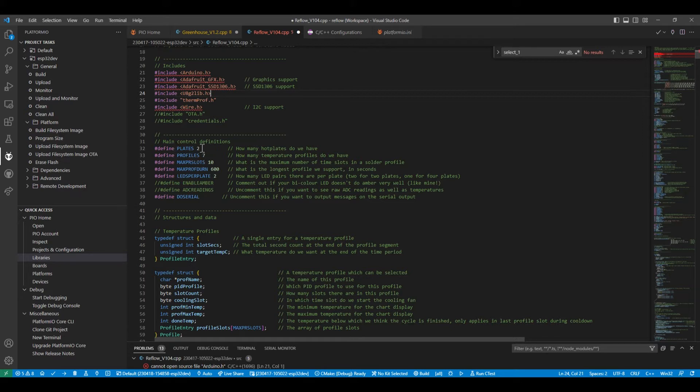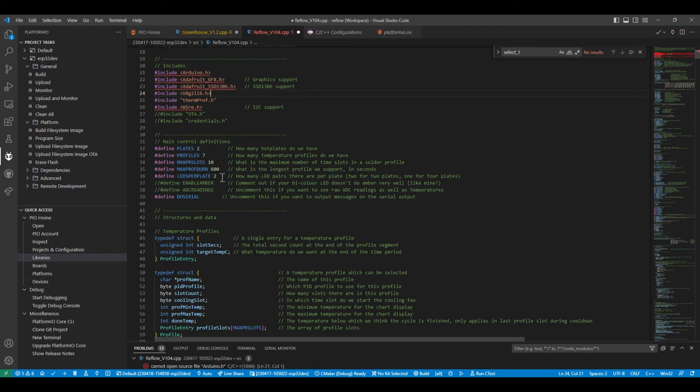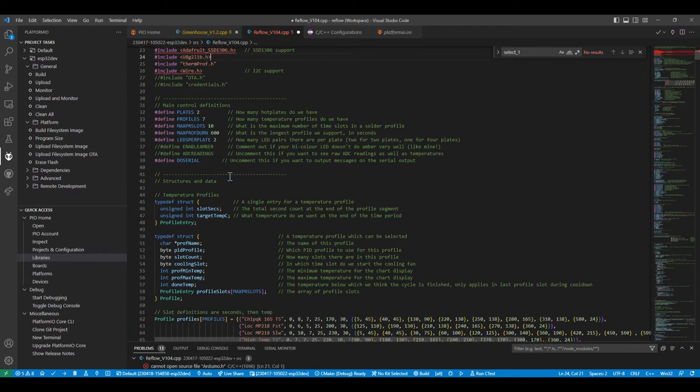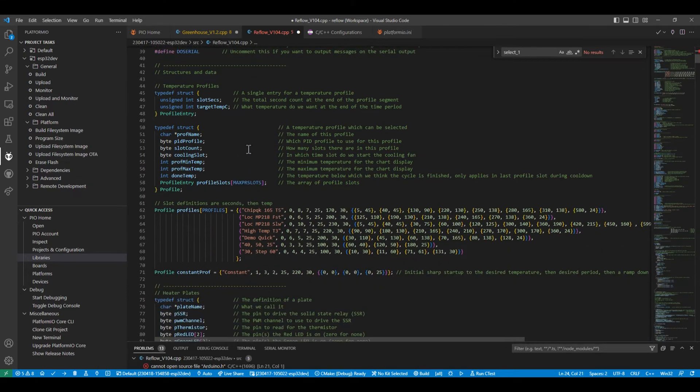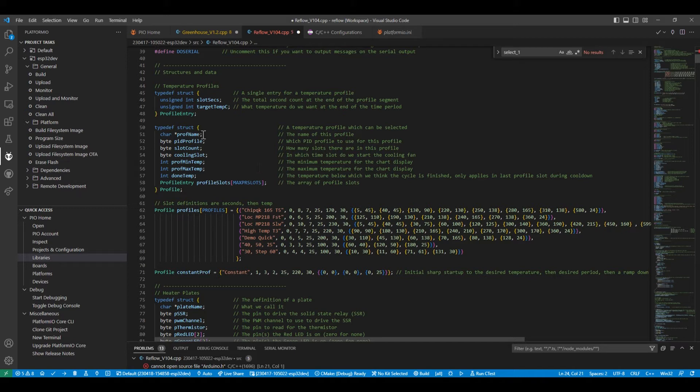In terms of the main things that configure how the reflow oven is configured, we've got two plates defined. We've got seven different temperature profiles. Each temperature profile can have up to 10 slots, which include a temperature and a time. We've got two LEDs per plate. And if we actually look at how things are configured, we've then got this structure here which defines a temperature profile. So it's got a name.